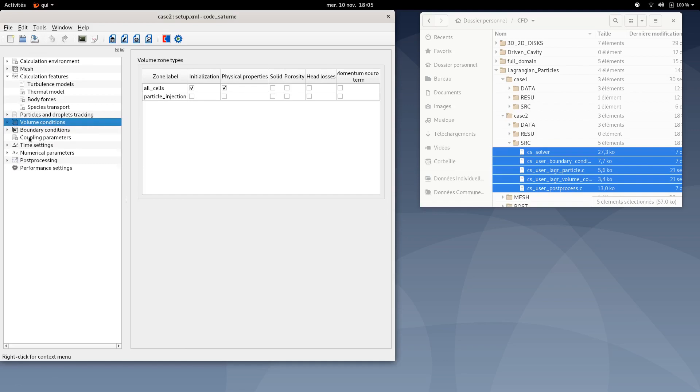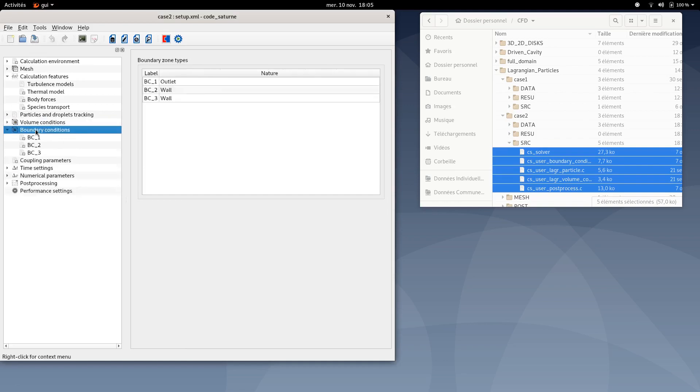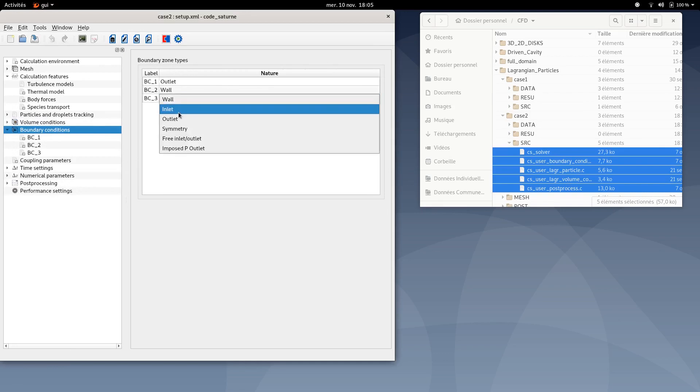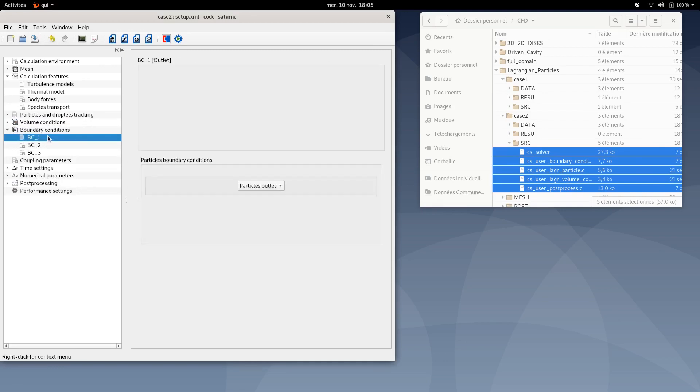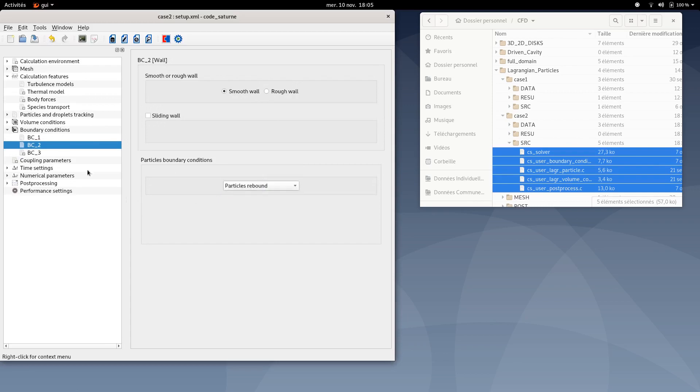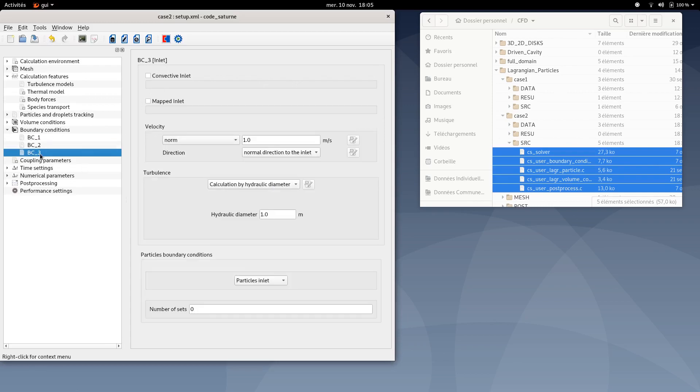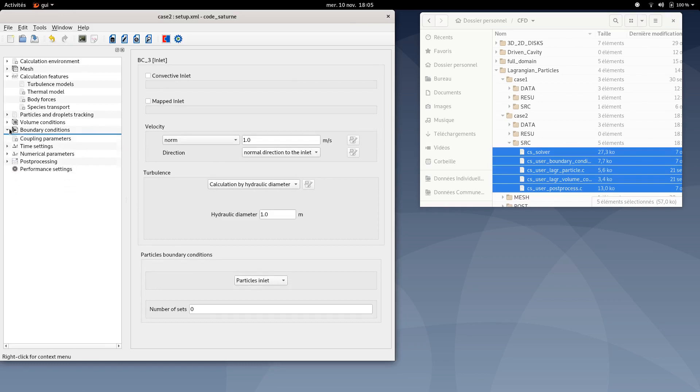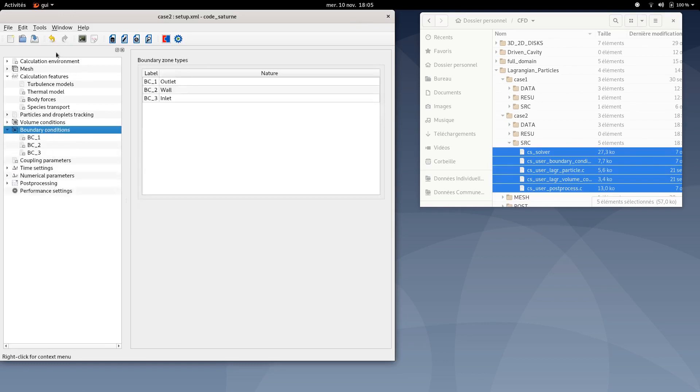You can move to boundary conditions. Make sure the BC3 nature is an inlet. Then you can move to BC1, select particles outlet. BC2, smooth wall and particles rebound. And BC3, particles inlet. Then you are done with boundary conditions tab.